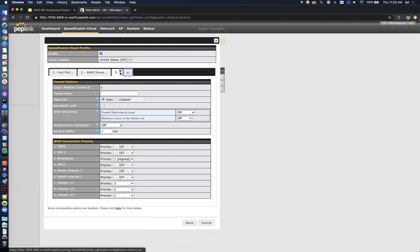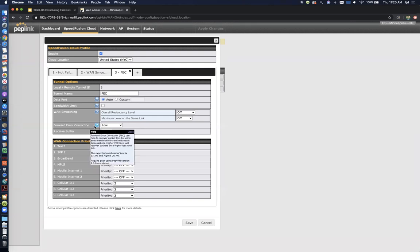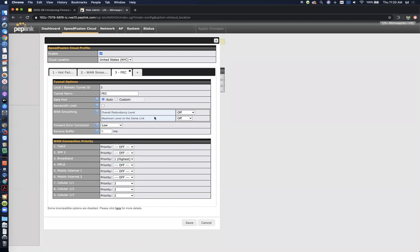You can also do forward error correction with speed fusion cloud now. So forward error correction is somewhat similar to WAN smoothing, but it's different in another way. It's a lot more efficient. So your overhead is going to be a lot lower. Instead of duplicating your packets, you're only generating either 13% or 26% overhead. So you're sending some parity bits to kind of help you reassemble packets if there's packet loss. Forward error correction is usually great for video streaming. It's not as ideal for audio streaming. Audio is a lot more sensitive to latency. Usually video streams, even live ones have a little bit of a buffering in them. And so forward error correction needs just a small amount of time. Just, you know, we're talking milliseconds to reassemble those packets. So again, forward error correction usually great for video. WAN smoothing usually more ideal for real-time voice.